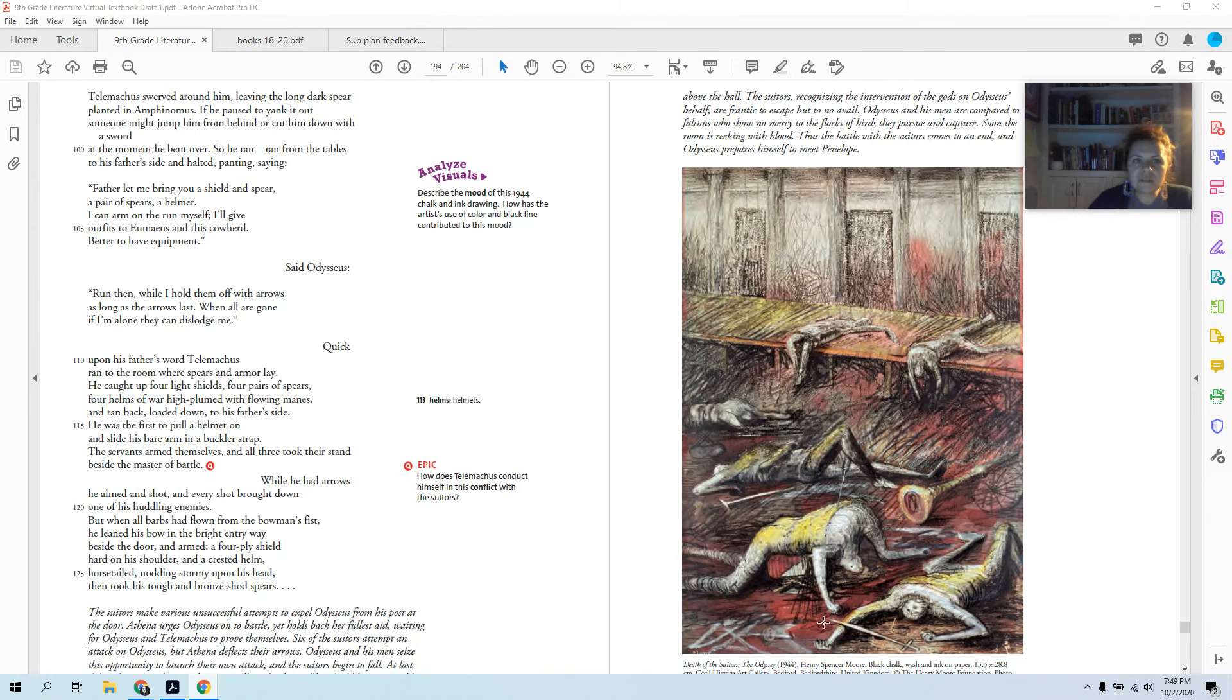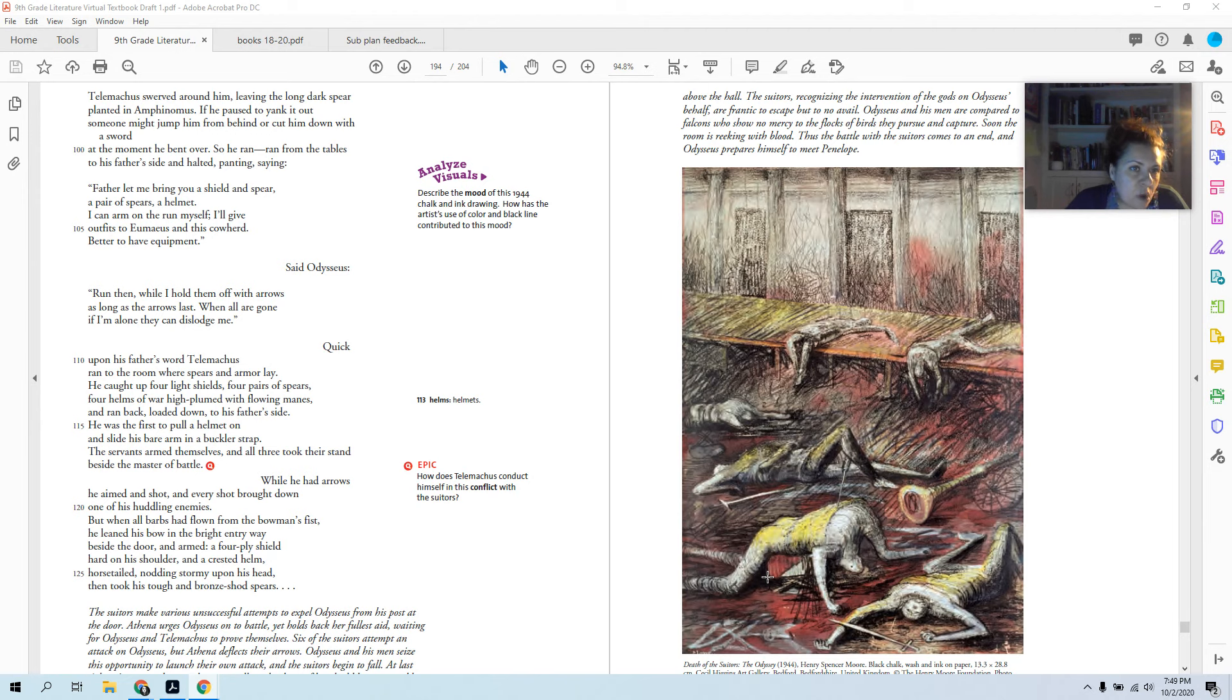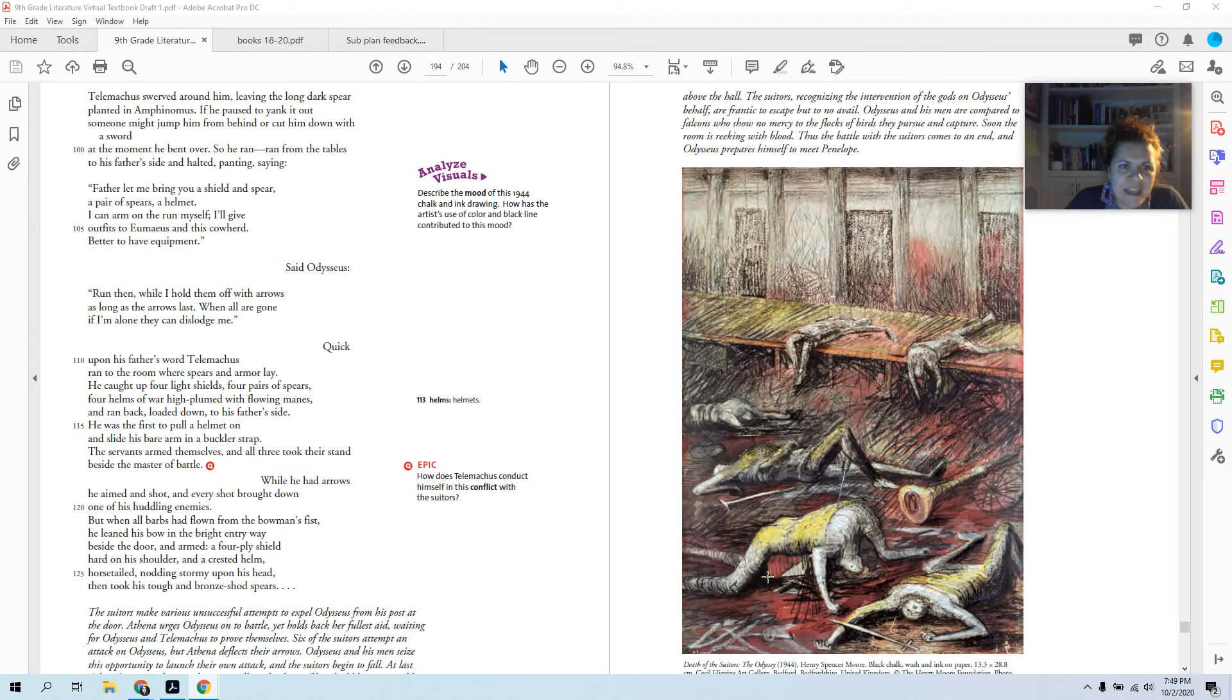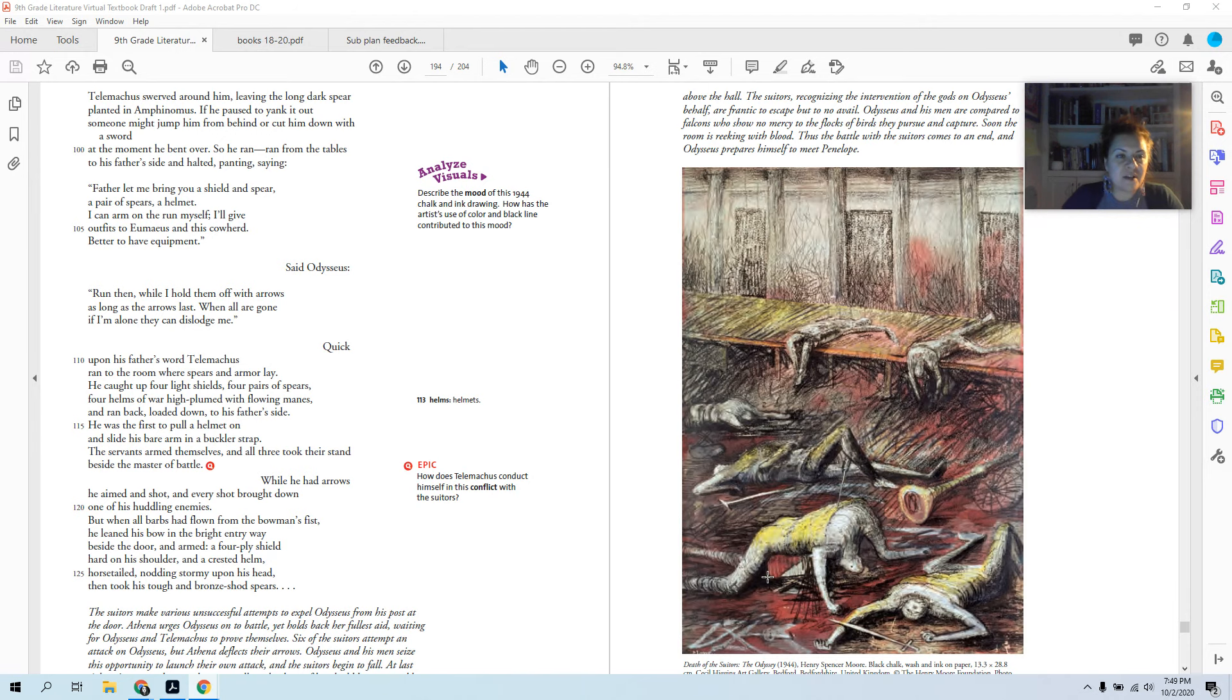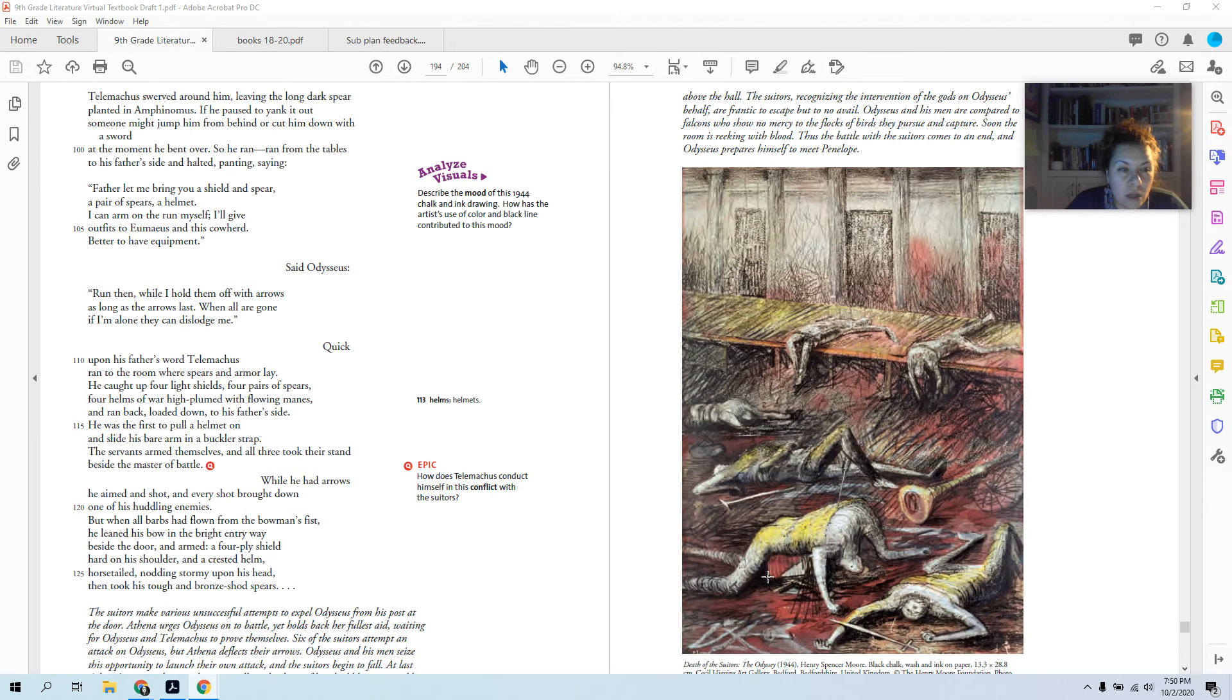Telemachus swerved around him, leaving the long dark spear planted in Amphinomus. If he paused to yank it out, someone might jump from behind or cut him down with a sword at the moment he bent over. So he ran from the tables to his father's side and halted, panting, saying: Father, let me bring you a shield and a spear, a pair of spears, a helmet. I can arm myself on the run and I'll give outfits to Eumaeus and this cowherd. Better to have equipment, said Odysseus. Run then while I hold them off with arrows as long as the arrows last. When all are gone, if I'm alone, they can dislodge me. So Odysseus is realizing now the magnitude of what he's doing. He's like, okay, I'm going to keep shooting arrows, but once the arrows are gone, yeah, they actually could defeat me. So you go do that thing you're going to do.